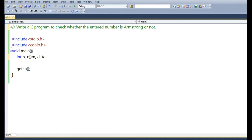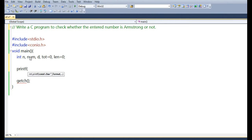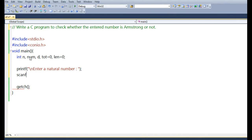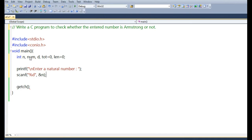Let us see the C program to find whether a number is Armstrong or not. We use a number of variables: n and num for storing the number, D for getting each digit from the number, TOT for storing the calculated total result needed for the Armstrong computation, and LEN for the total number of digits in the user-entered number. TOT and LEN are initialized to 0.